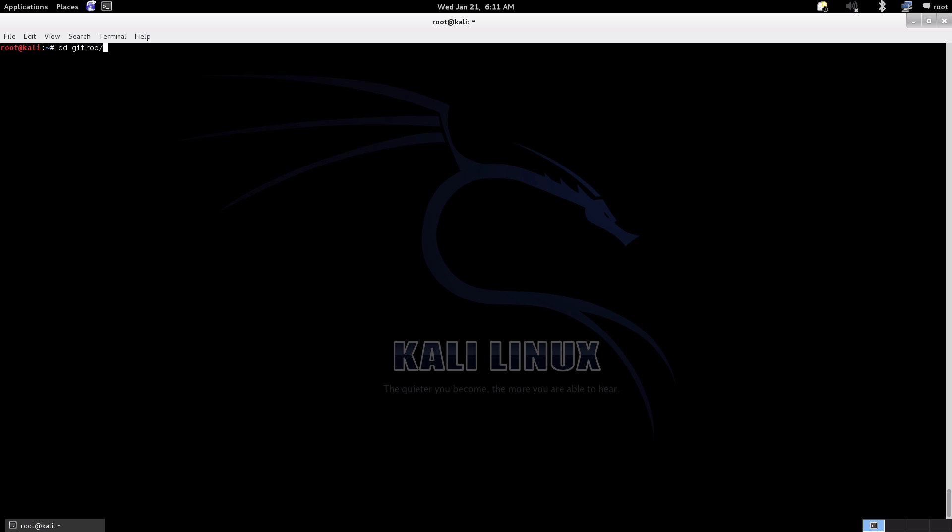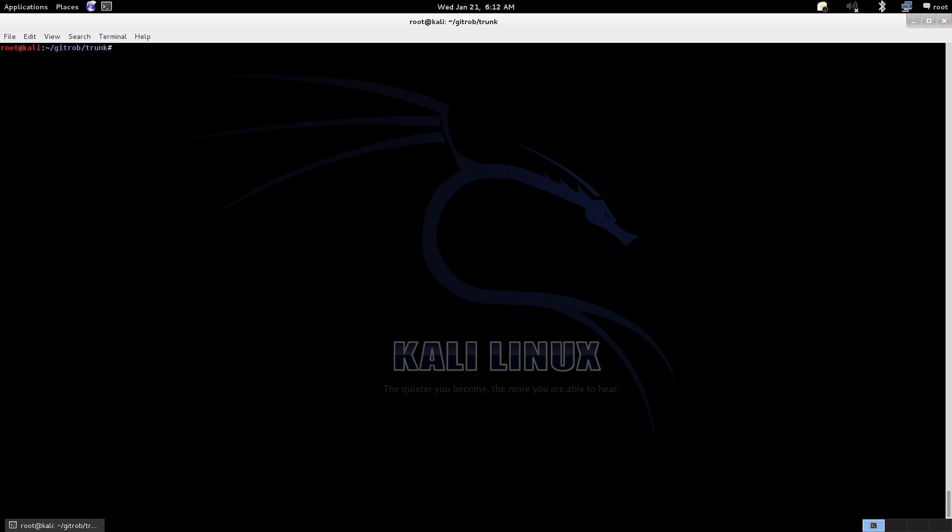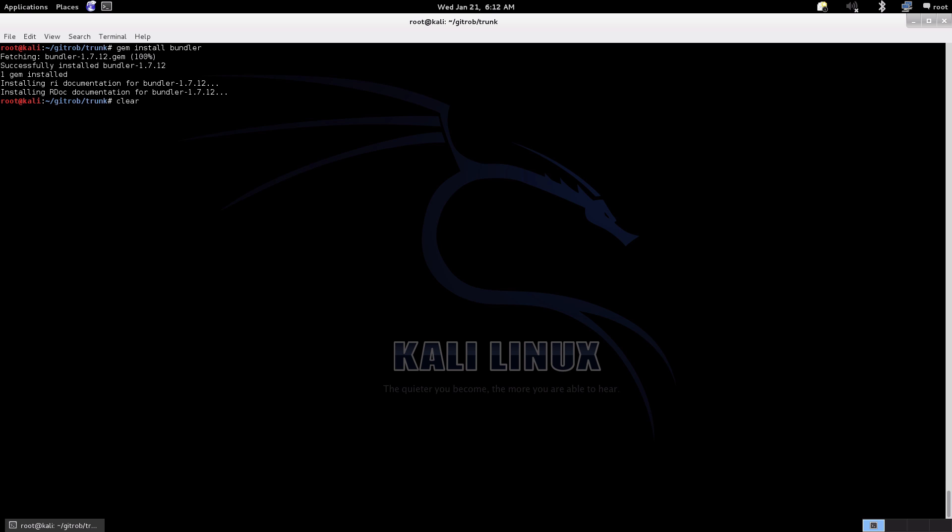Okay, so now I'm just going to change directory into the GitRob trunk directory. From here is where we're going to do the install, make sure everything is up to date and do the configuration. This is written in Ruby, so one of the first things we're going to do is update the bundler. Then we're actually going to do the GitRob install. This may take a while, so you may just grab yourself a drink. We'll zip forward in time a little bit so this video isn't mega drawn out.